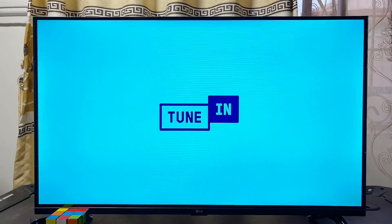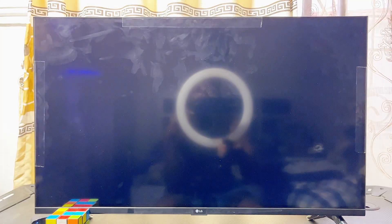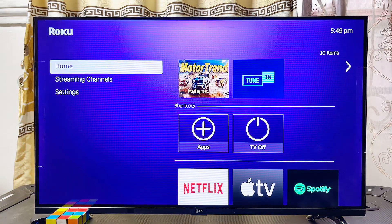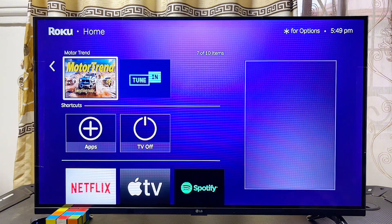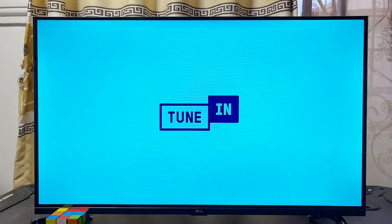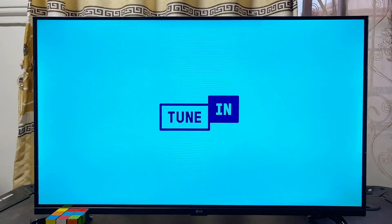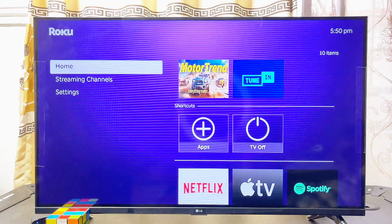Alternatively, if you go back to the home screen of your Roku device, you should be able to see the app you just installed listed there, and you can open it up directly from the home screen. That is one way to download and install apps onto your Roku TV.